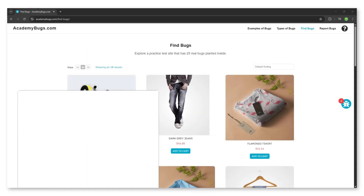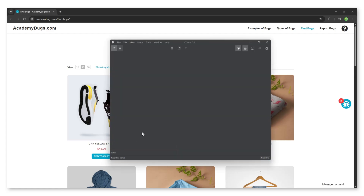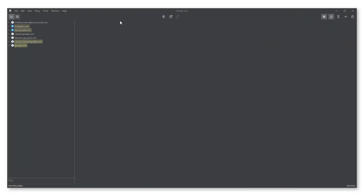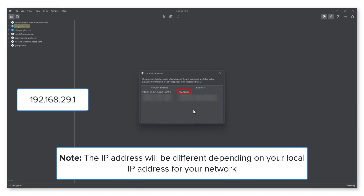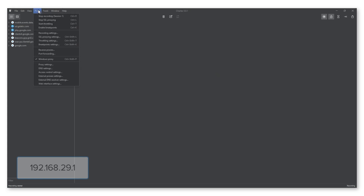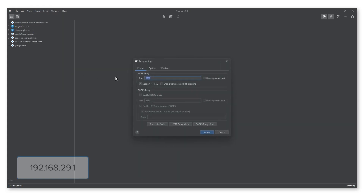First, open Charles Proxy on your computer. Click on the Help menu and select Local IP Address. Record the IP address for your active network. Click on the Proxy menu and select Proxy Settings. Ensure the port for the HTTP Proxy is 8888.